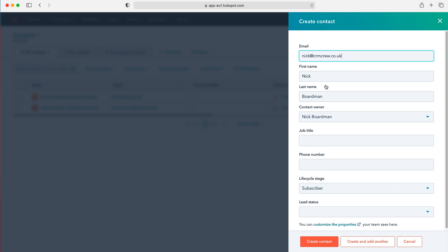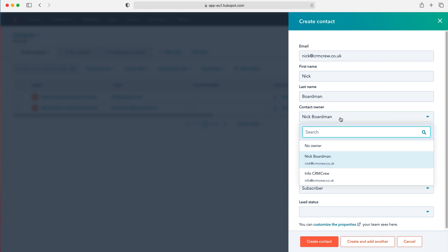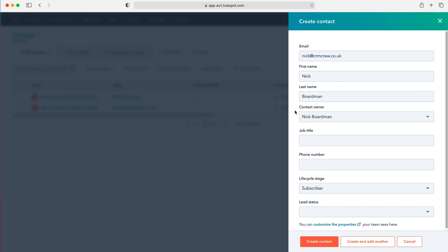Once you've filled in this information, you can then assign a contact owner — who is going to be responsible or in charge of this particular contact. Automatically HubSpot assigns it to the person creating the record, however you can change it using the drop-down menu and search for another user inside HubSpot CRM and assign the record to them.